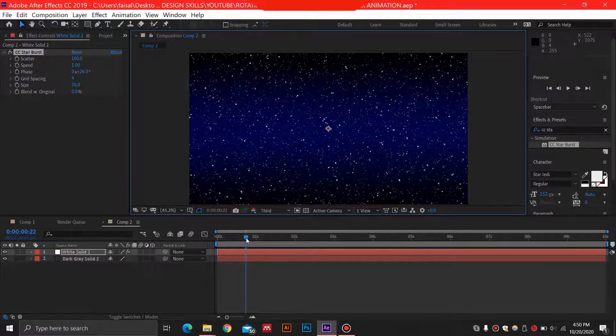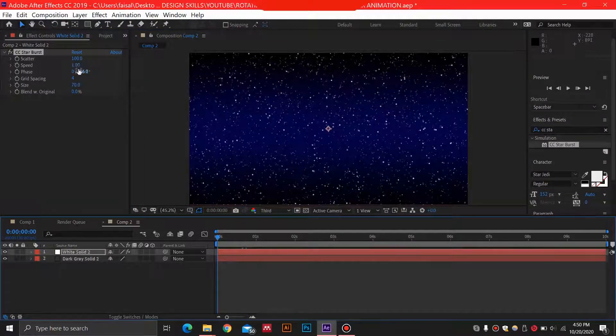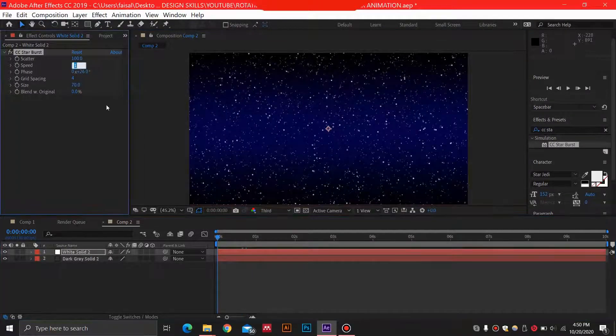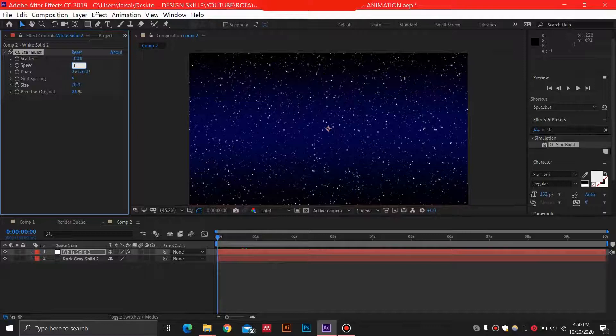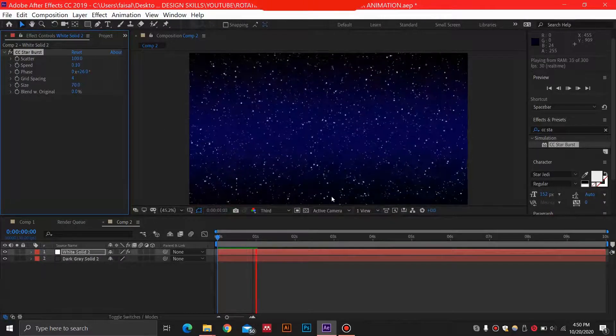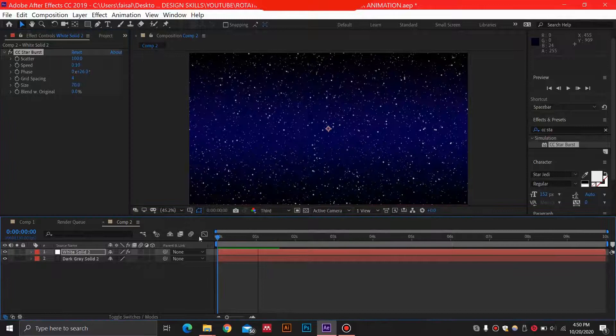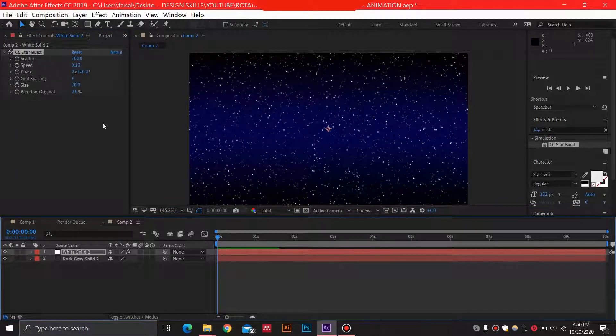But right now, I'm just going to go ahead and select a low speed which is 0.1. I think this is fine. Yes, it's a really smooth animation, and we do not need to change anything else over here.